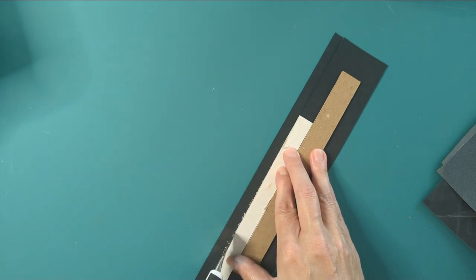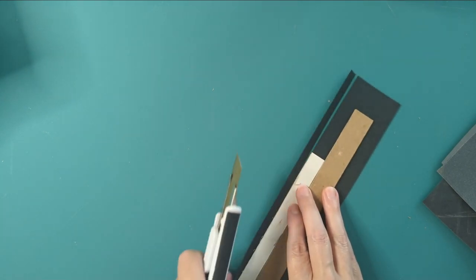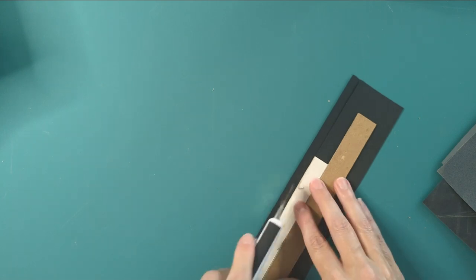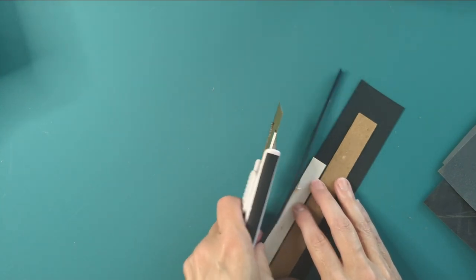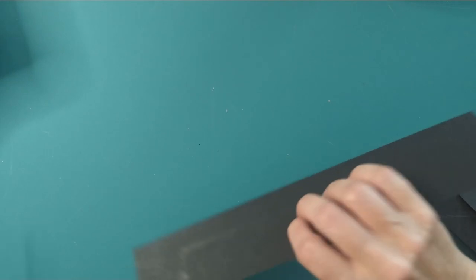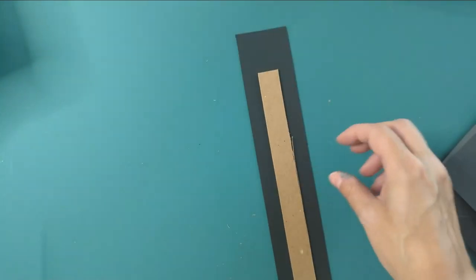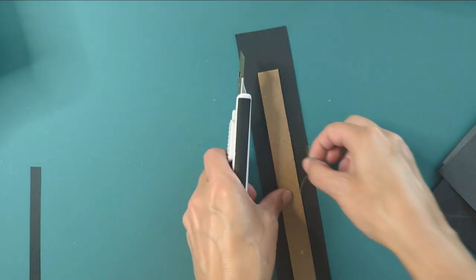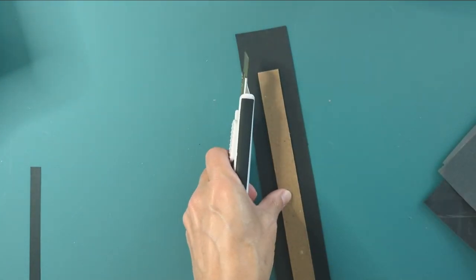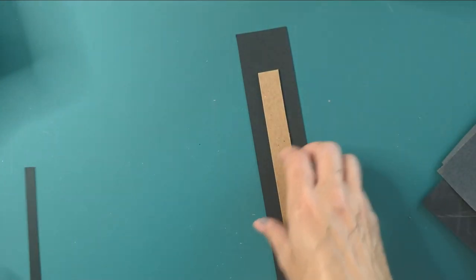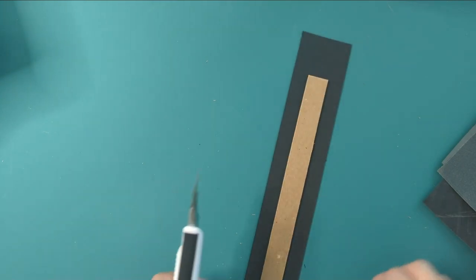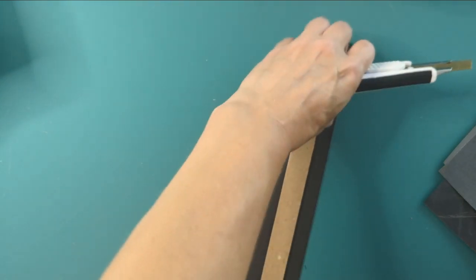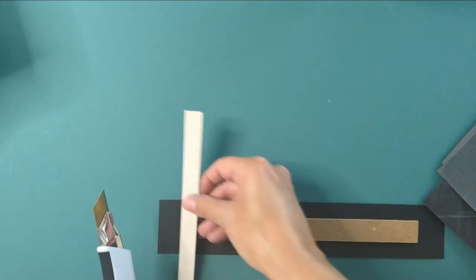Yep, everything's going perfect right now. Just perfect. Cut that top and bottom.